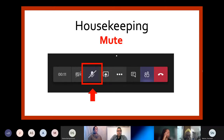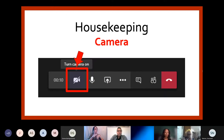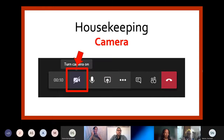Next, I want to draw your attention to the camera icon. This will allow you to turn your camera off or on, but we ask that you remember that anything we're able to see on the screen could pose distractions, and we want to make sure that we can focus on the program being provided tonight.